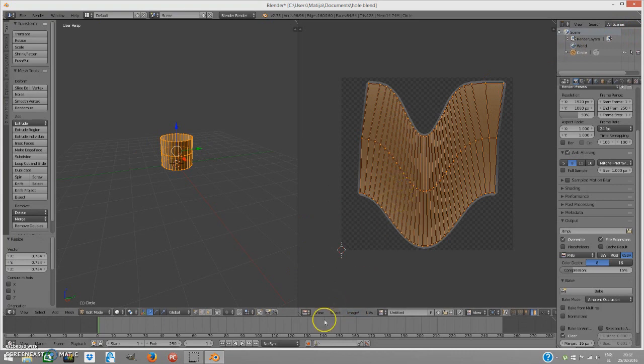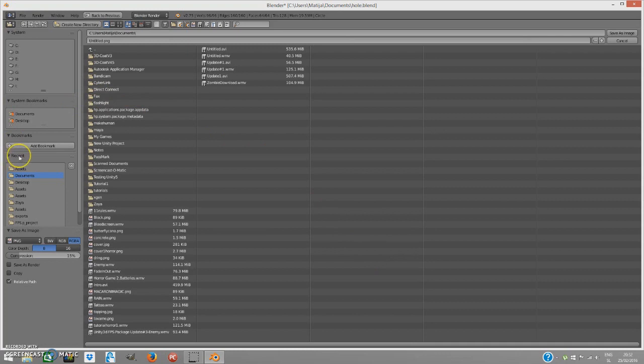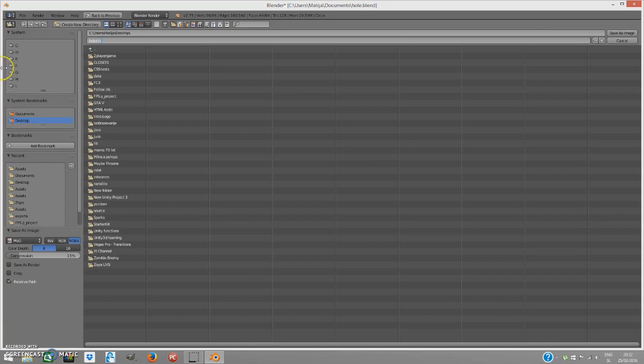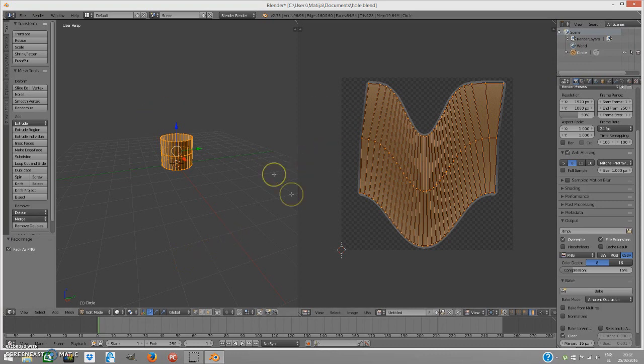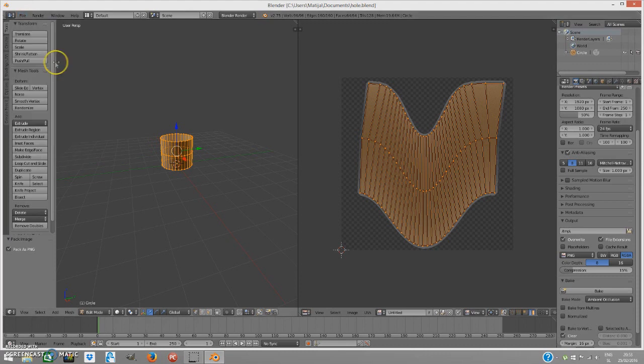Now, save the image, go to image, back as PNG and first save the image. I am going to save it under the desktop. I am going to name it hole uv. That is quite fast. We can calm down a bit. When you save the image, you can save the file again just in case and close down Blender.